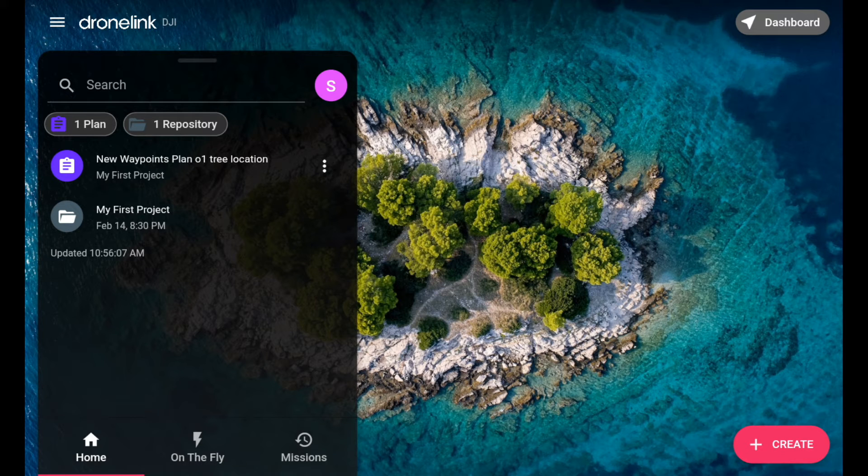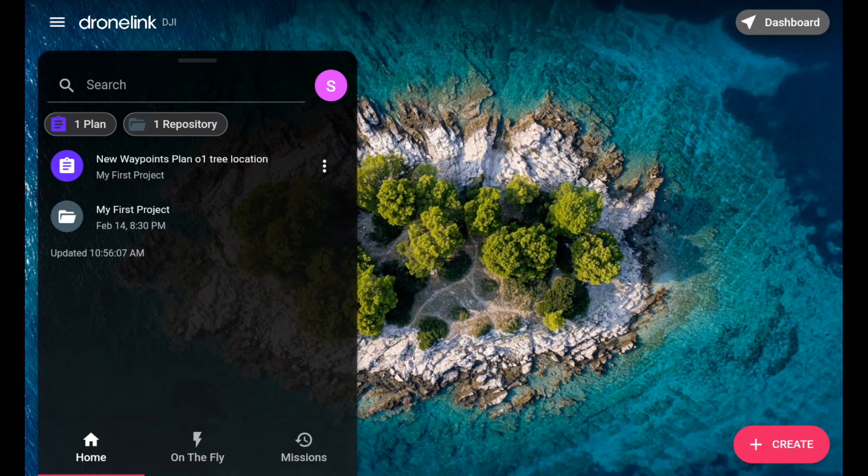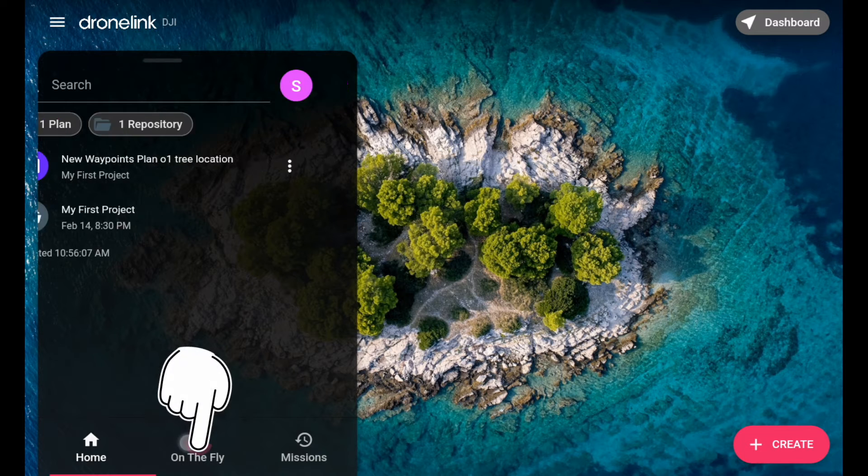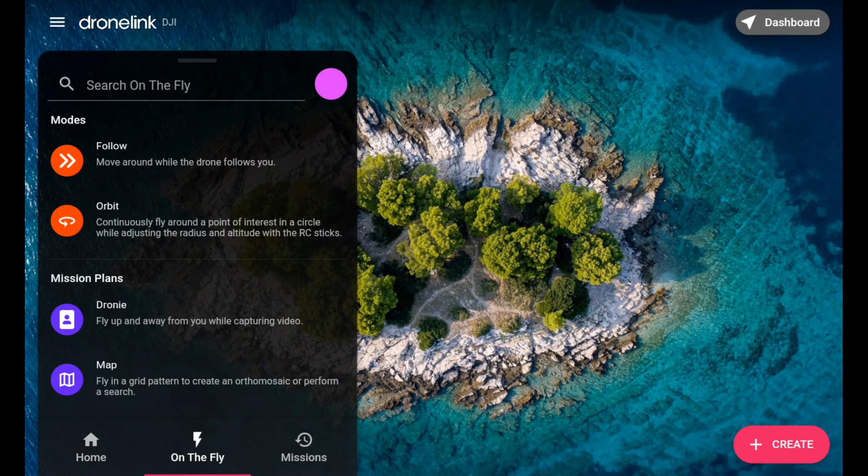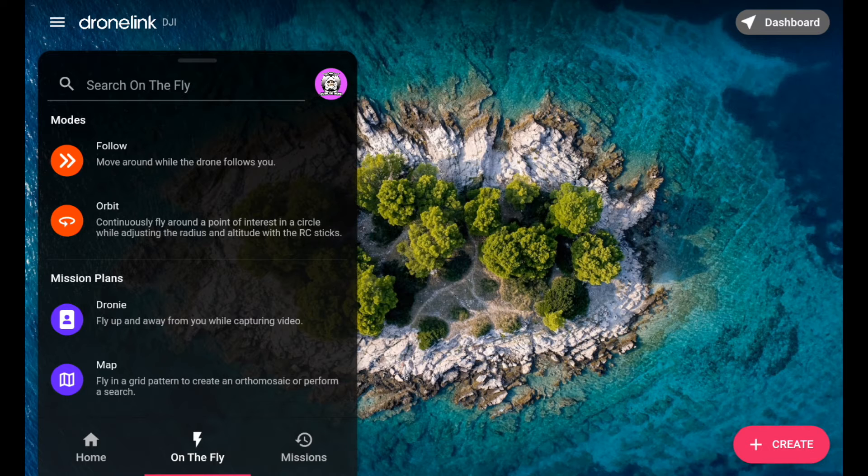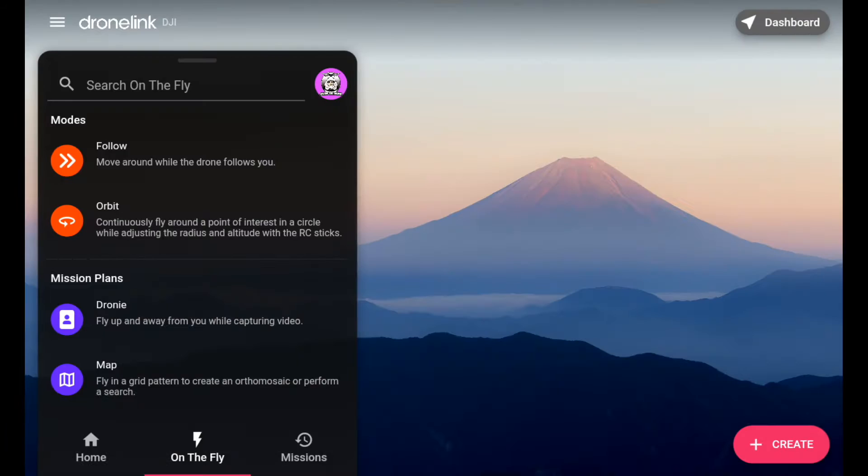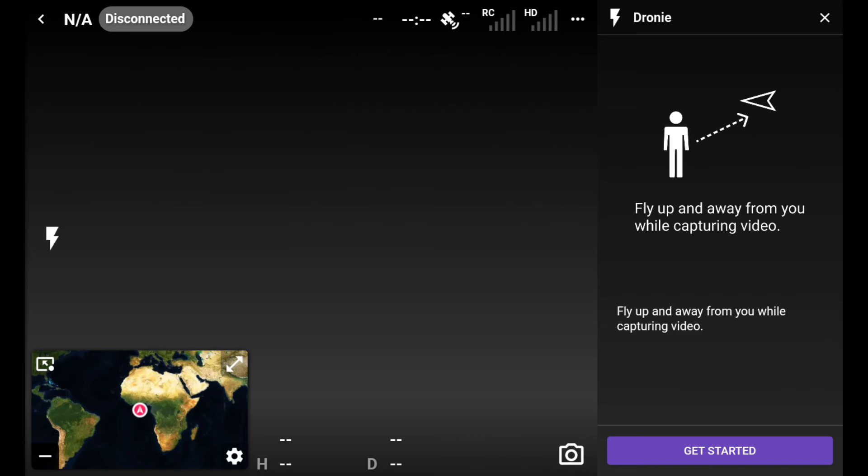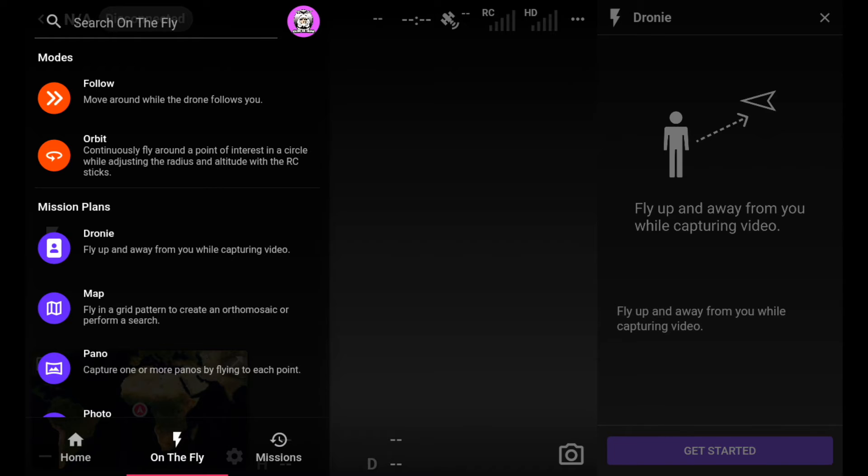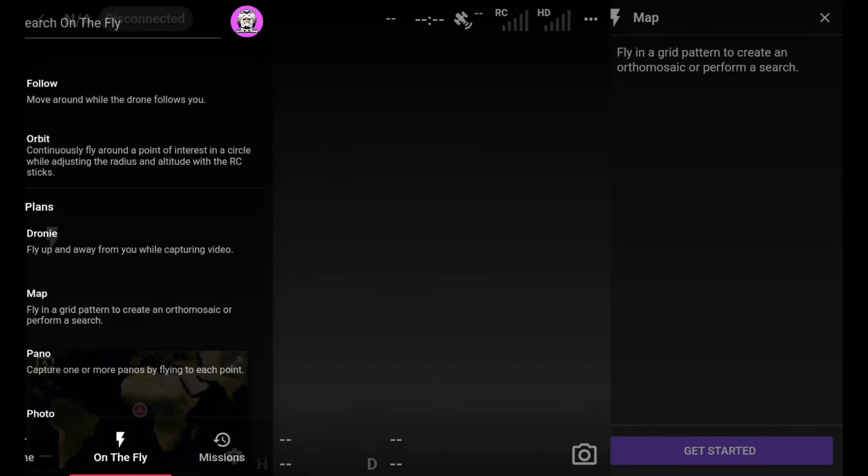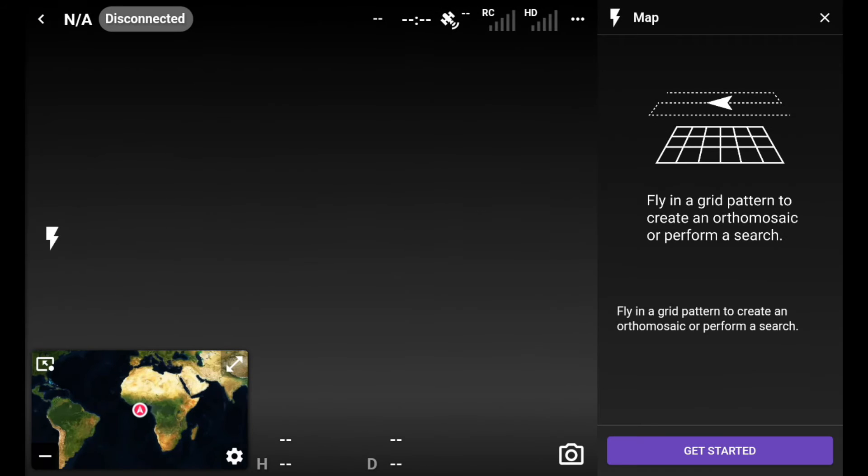That's home. And then the next one, which is like a lightning bolt, you just tap on that. That's your different modes. You've got follow, orbit. I'll be showing you these how to work in future videos. I just want to give you an idea what you're going to get on the home screen. Then you've got your mission plan, your droney, your map.